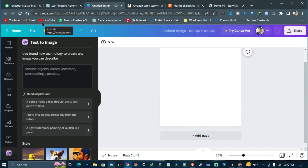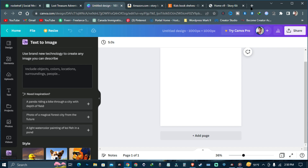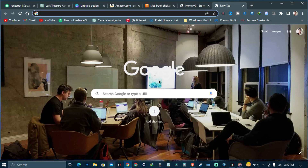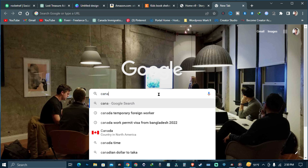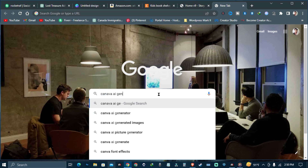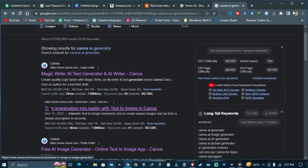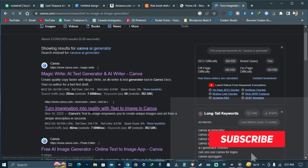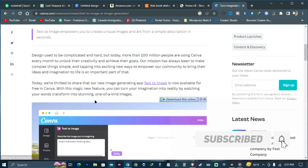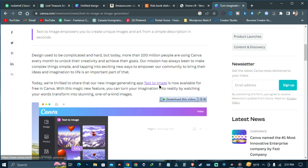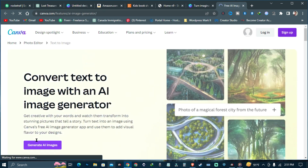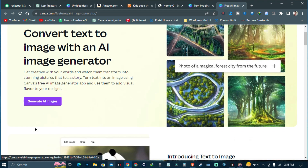After creating the chapters and outlines, go to the Canva AI generator. If you can't find it easily, just go to Google and search for 'Canva AI generator.' After searching, put the text in the 'Turn imagination into reality' section and click on 'Text to Image.' Then click 'Generate AI Images.'